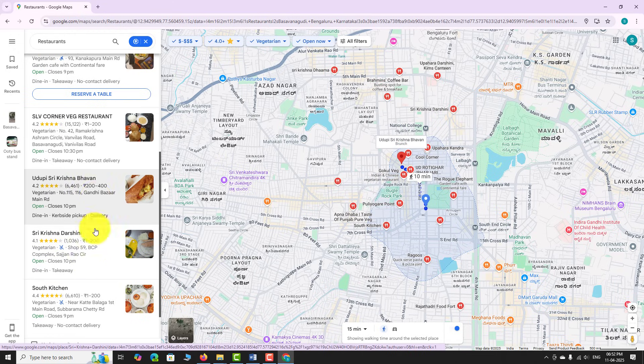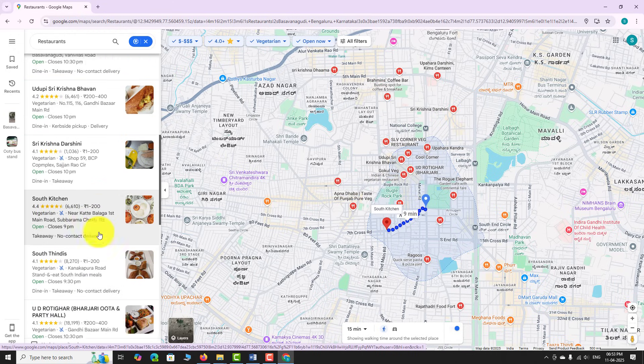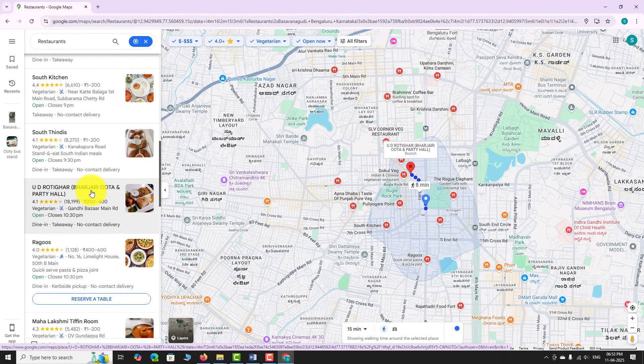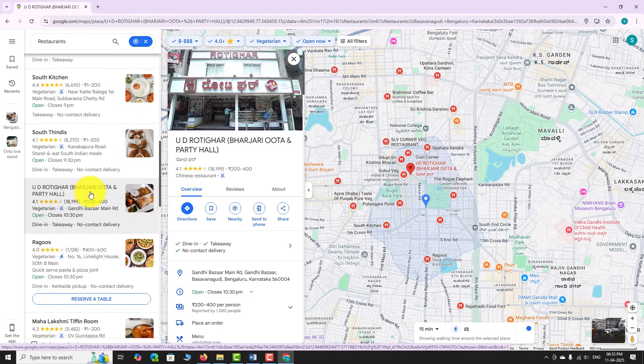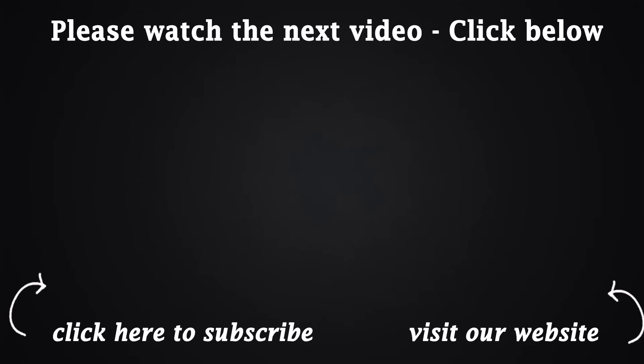Click on any result to see more details like photos, reviews, and directions. This is how you can filter search results on Google Maps website. Thank you for watching — see you next time.